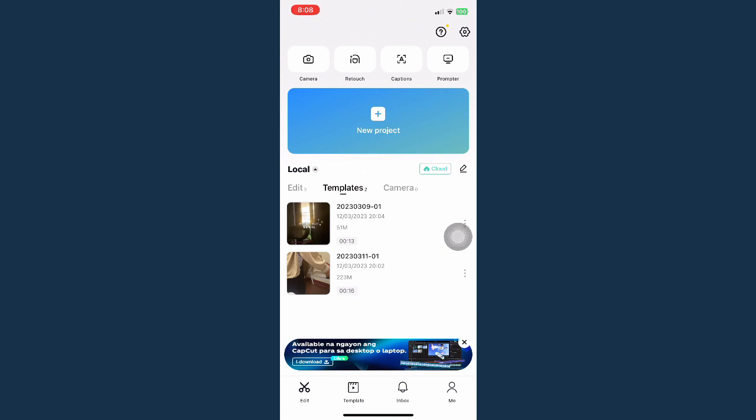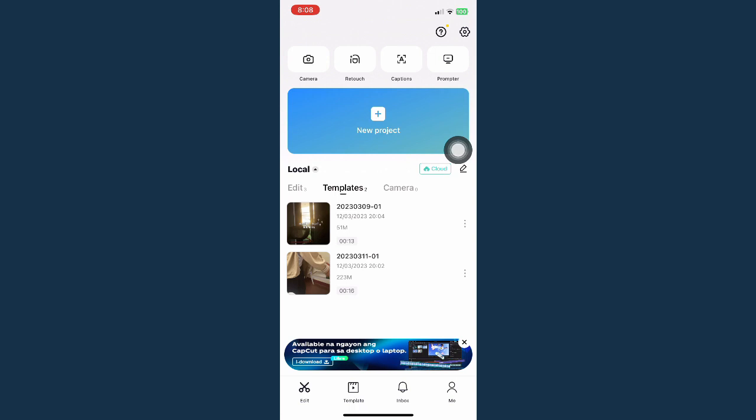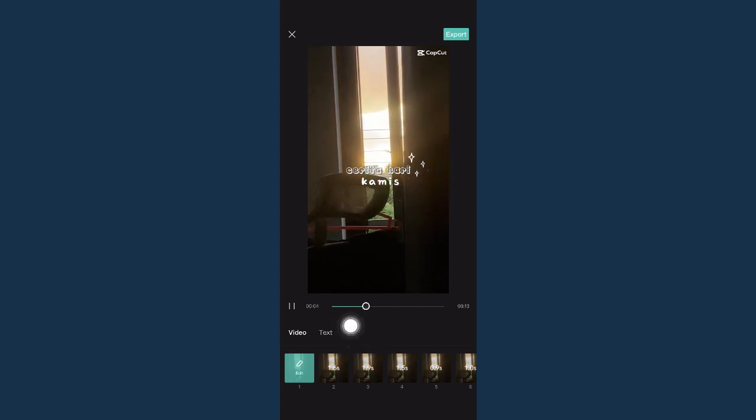Templates like this one I have chosen or these two are editable templates where the text can be edited. You just simply choose your template, import your video or your pictures.